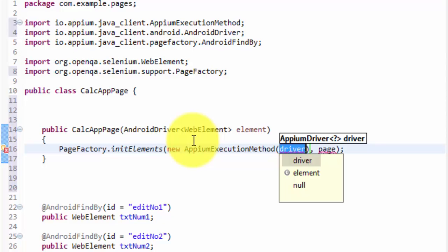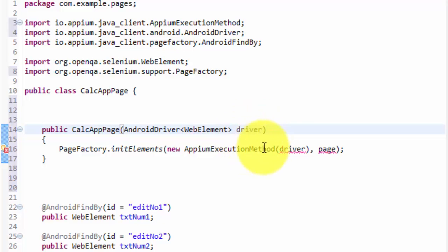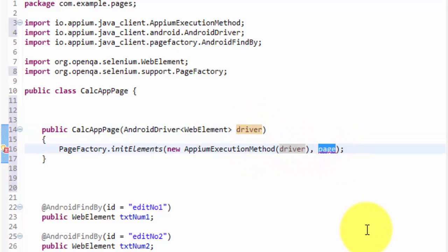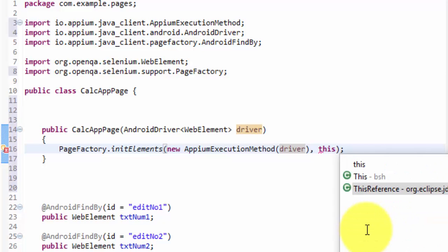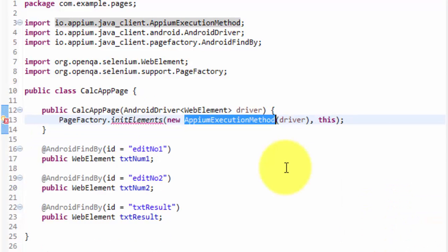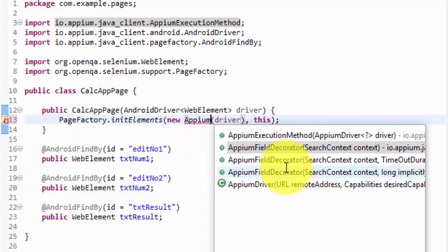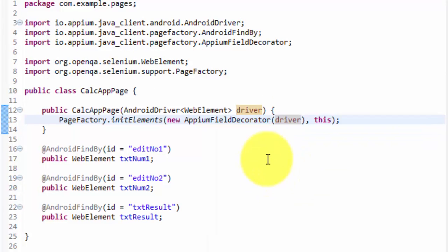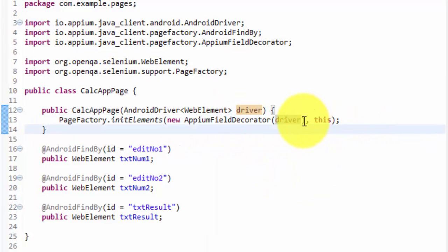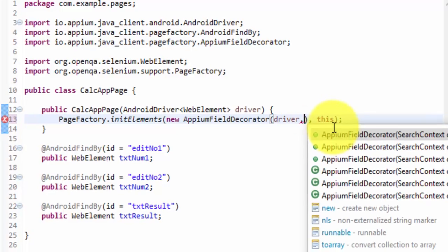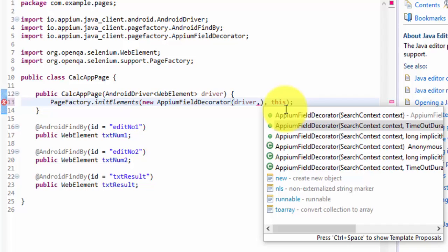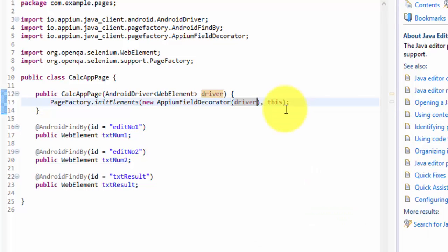The driver parameter should be named 'driver' — I should have given it that name. I'll pass the driver and the page as 'this'. Everything looks fine now. There is also an overloaded method where you can provide a timeout duration if you want — specifying how long to search for particular controls on the page. I'll leave that as is for now.